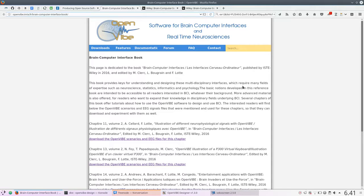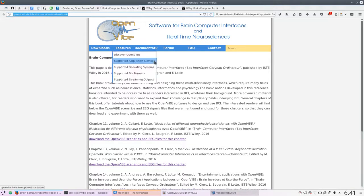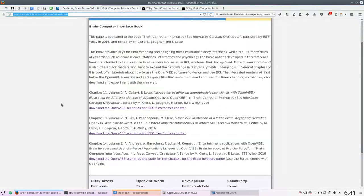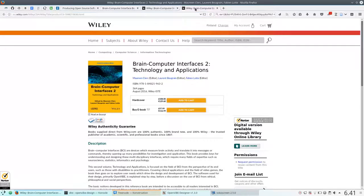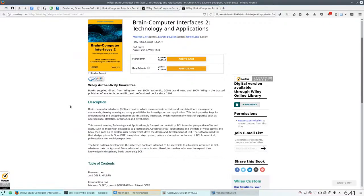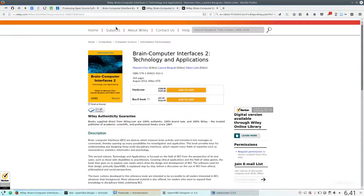The dataset I'm going to be loading today is freely available on the OpenVibe website. It comes from chapters 11, 13, and 14 of Brain-Computer Interfaces 2 published on Wiley, a very great book if you're interested in the field of Brain-Computer Interfaces.